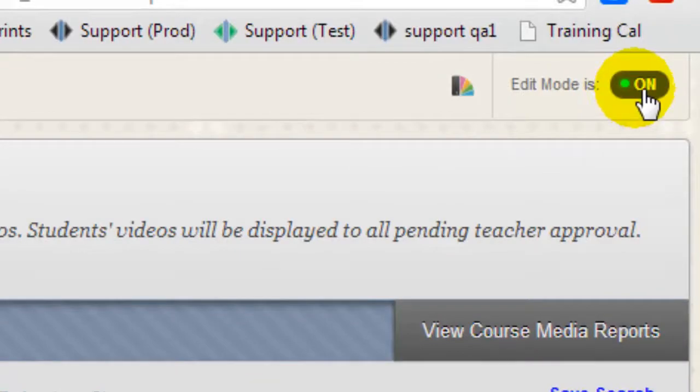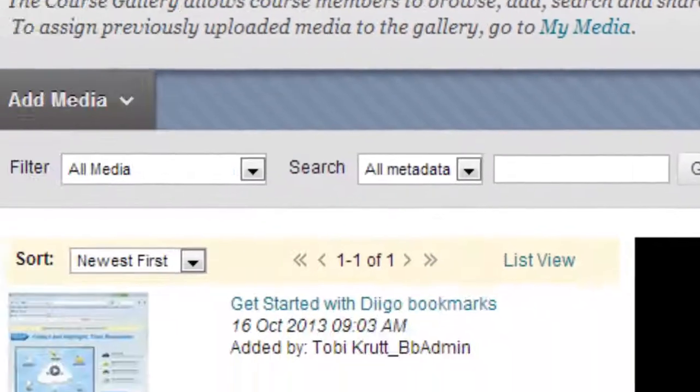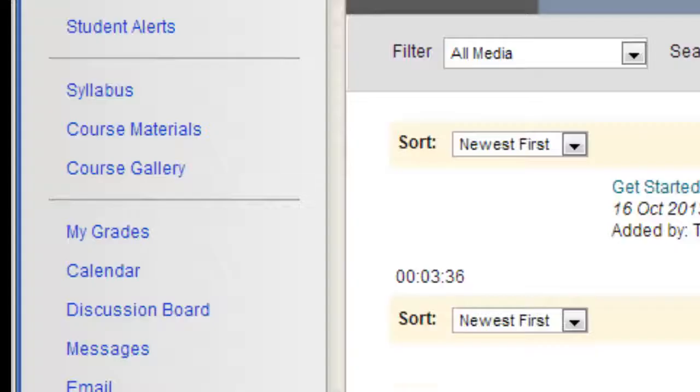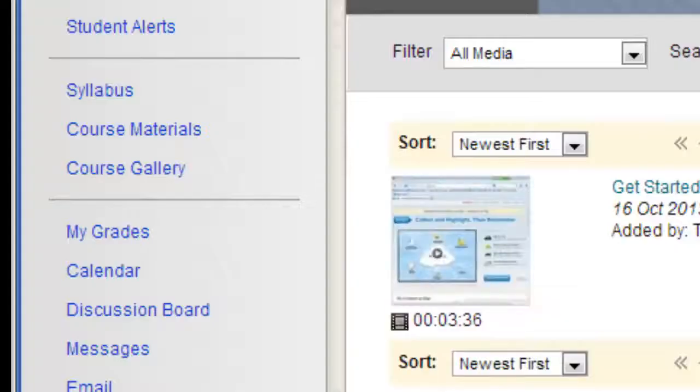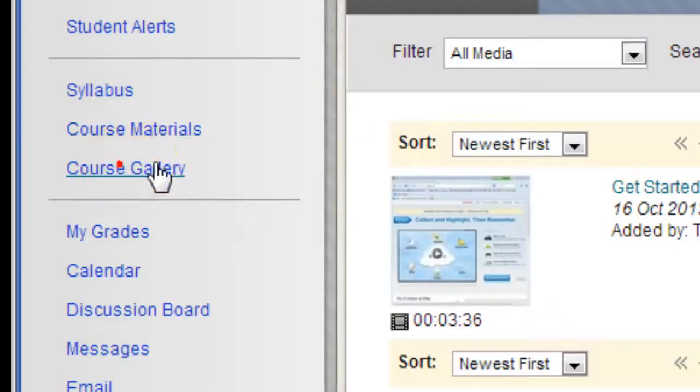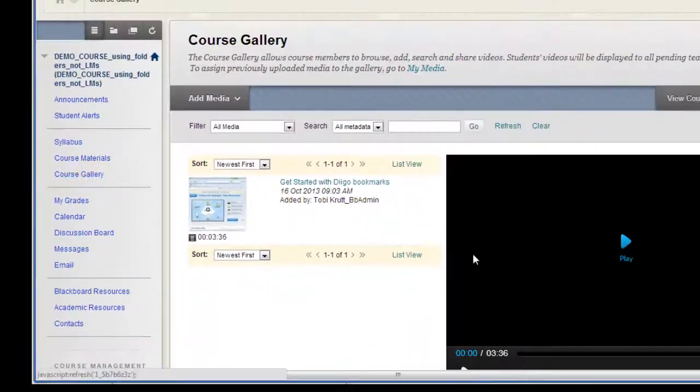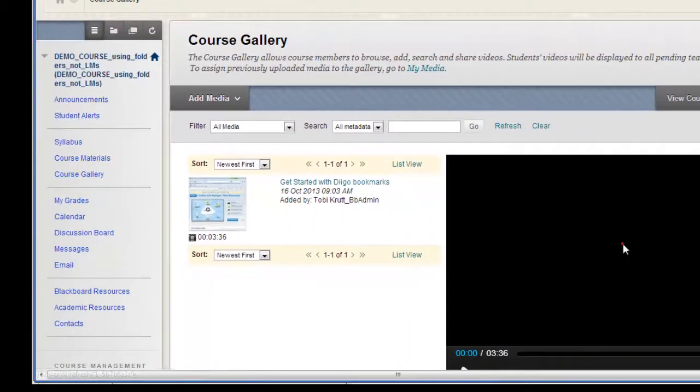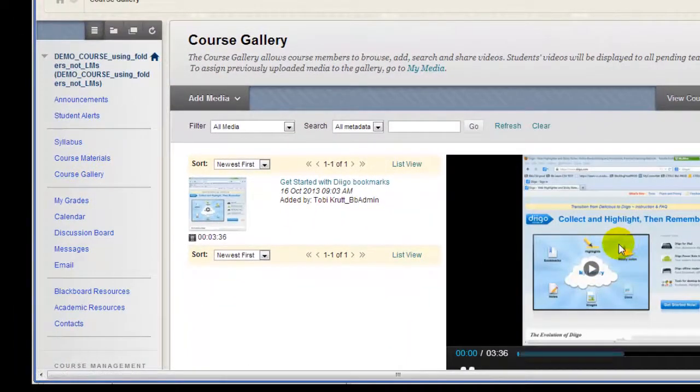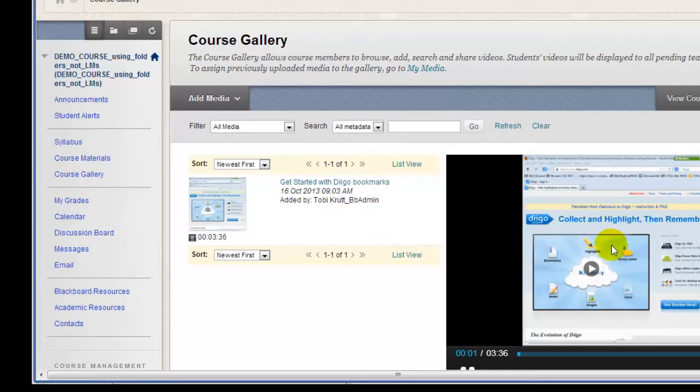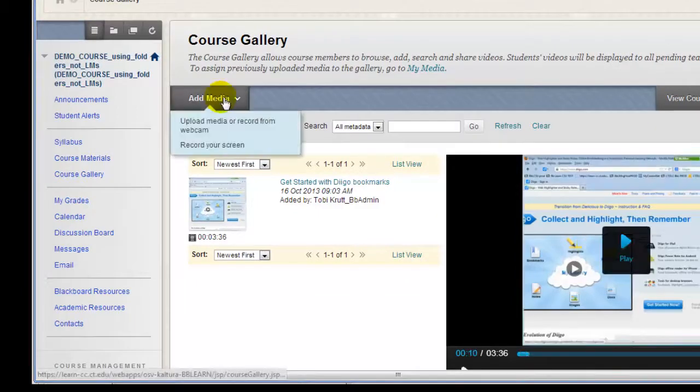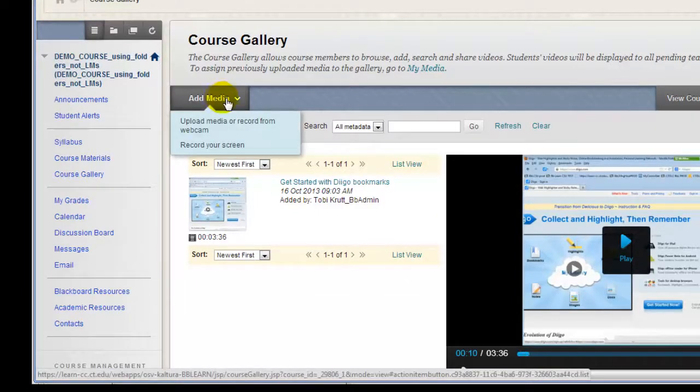Now, if I click Edit Mode Off to look at this from a student's perspective, you can see that if I click on Course Gallery, the students can click the Play button and view this video. Click the Add Media button and continue to upload additional videos.